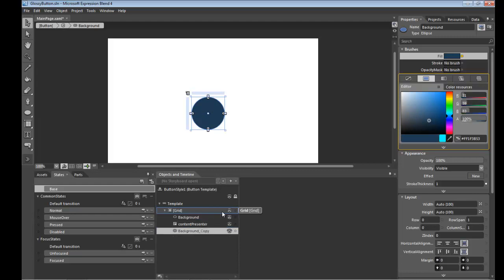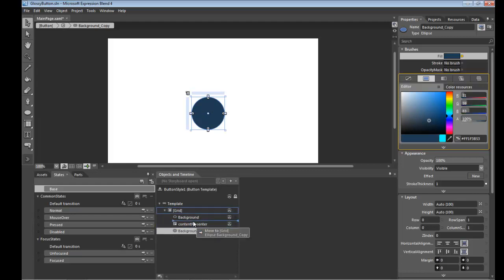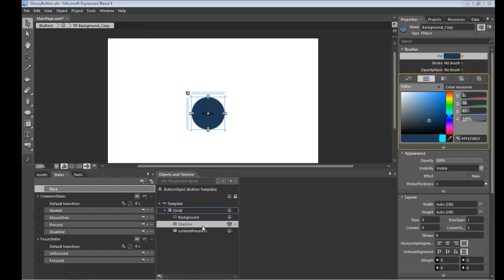Paste it, and we'll call this new ellipse shadow just to give it a little depth. And that shadow will obviously remove the template binding.